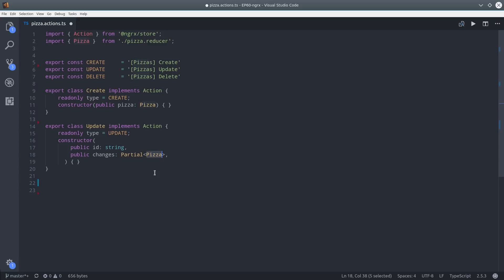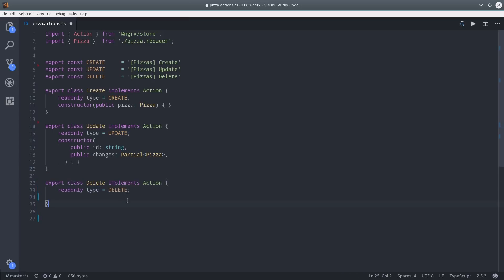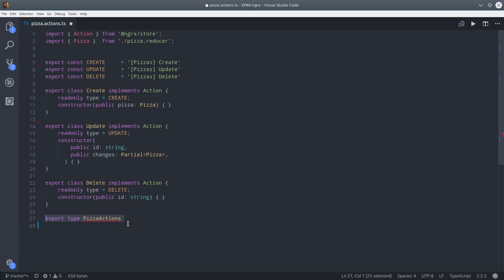And finally, to delete an object we can just pass it an ID to look it up in the store. And we'll finish it off by exporting all these actions as a single type.